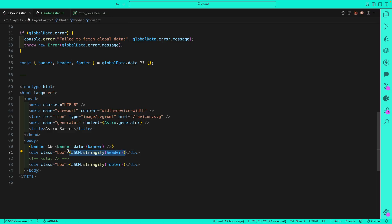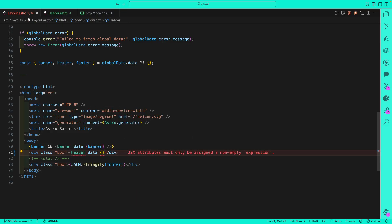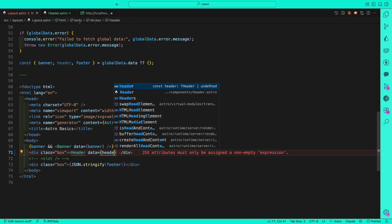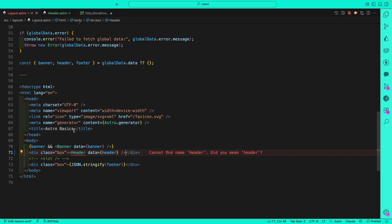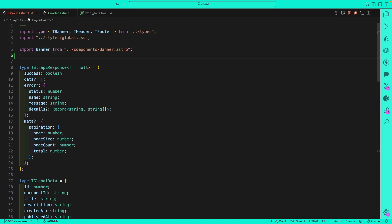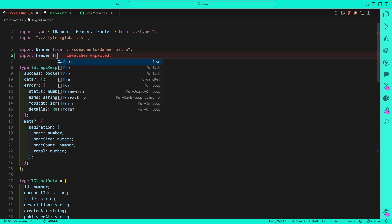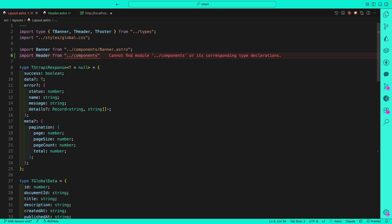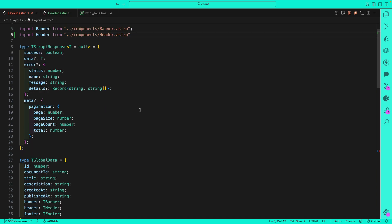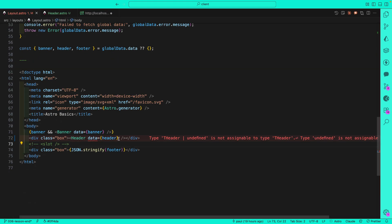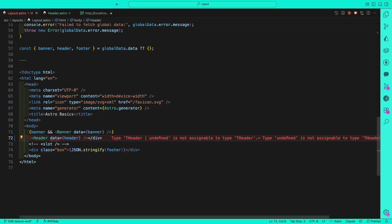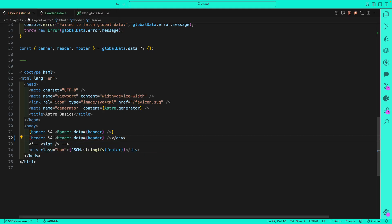While we're here, let's go ahead and do that. Instead of returning this JSON string, we're just going to say header and pass data — our header data. We also need to import it at the top, so after the banner import I'll import the Header from our components. It's complaining that header data might be undefined, so we'll add a check: if header data is present, render the header component, and remove the extra div.